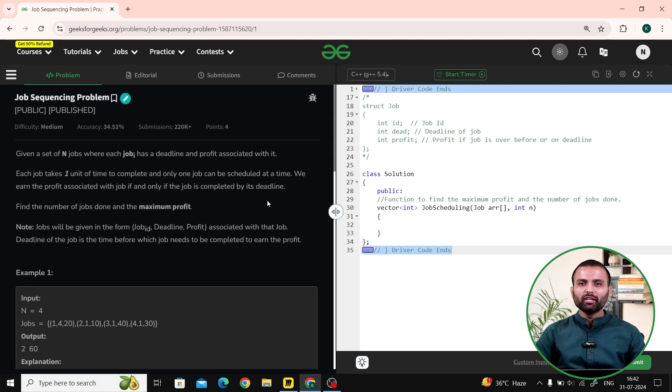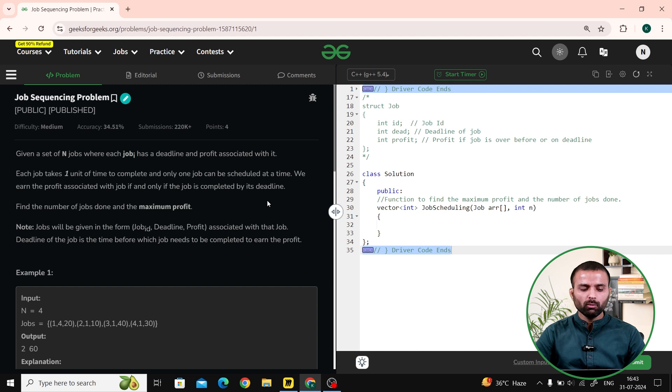Hello everyone. Welcome to GeeksforGeeks. My name is Nitin Kaplas. So let's talk about today's problem. The problem name is job sequencing problem. Let's read the question first.